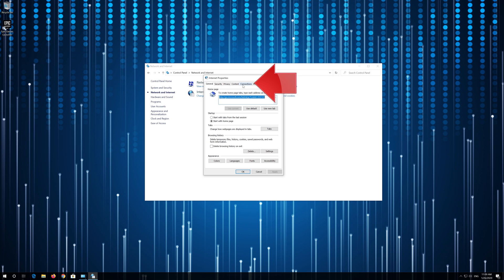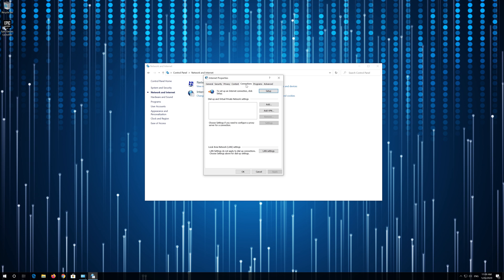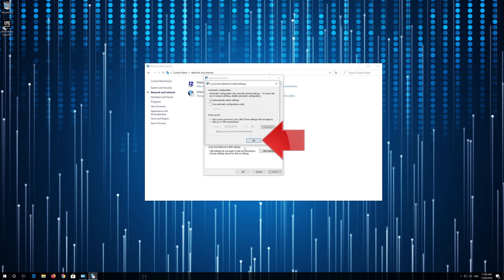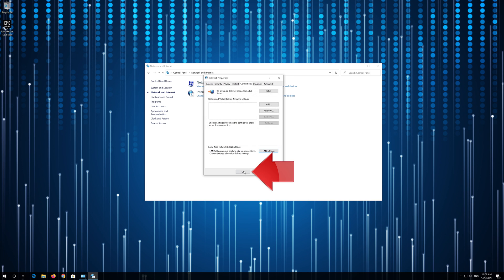Open the Connections tab and go to Local Area Network Settings. Click on LAN Settings. Uncheck 'Use your Proxy Server for your LAN,' then press OK and press OK again.